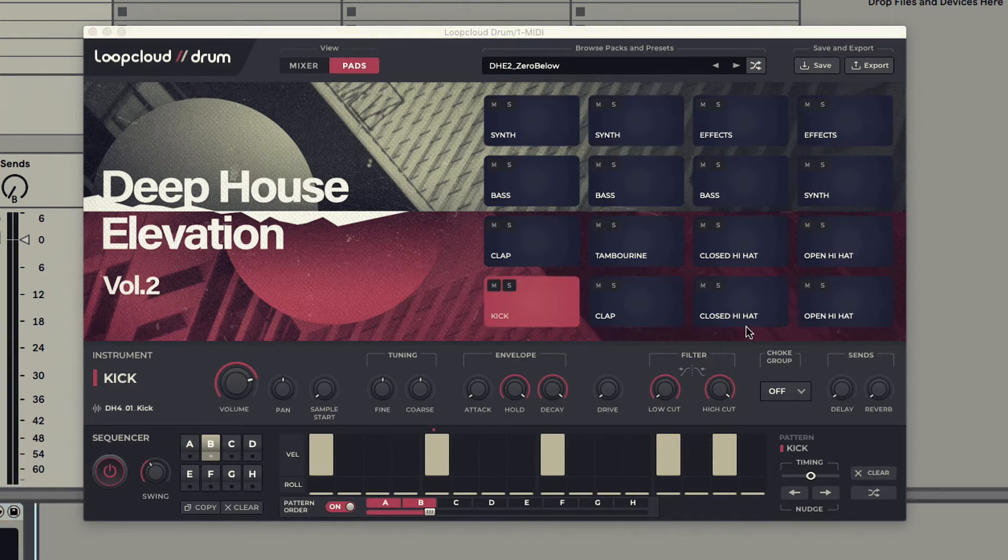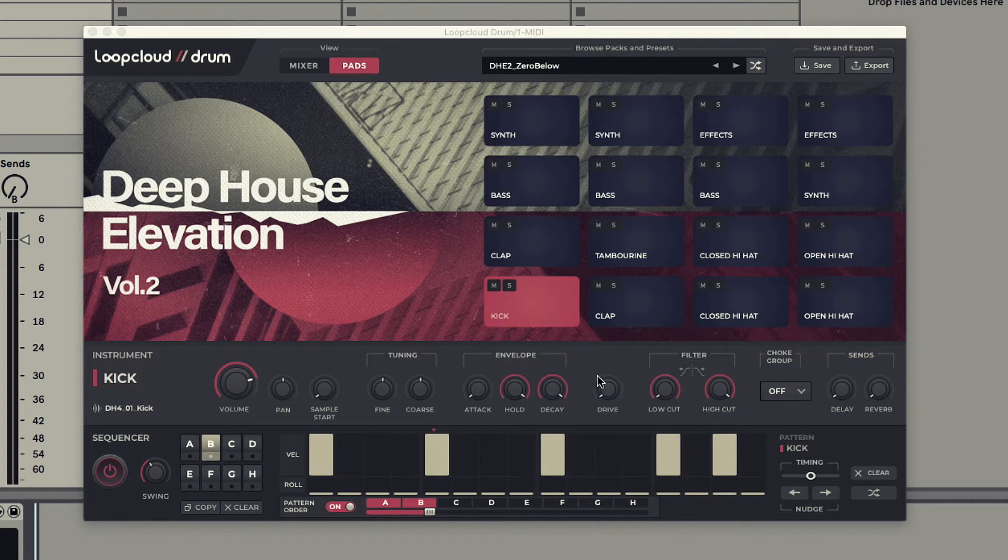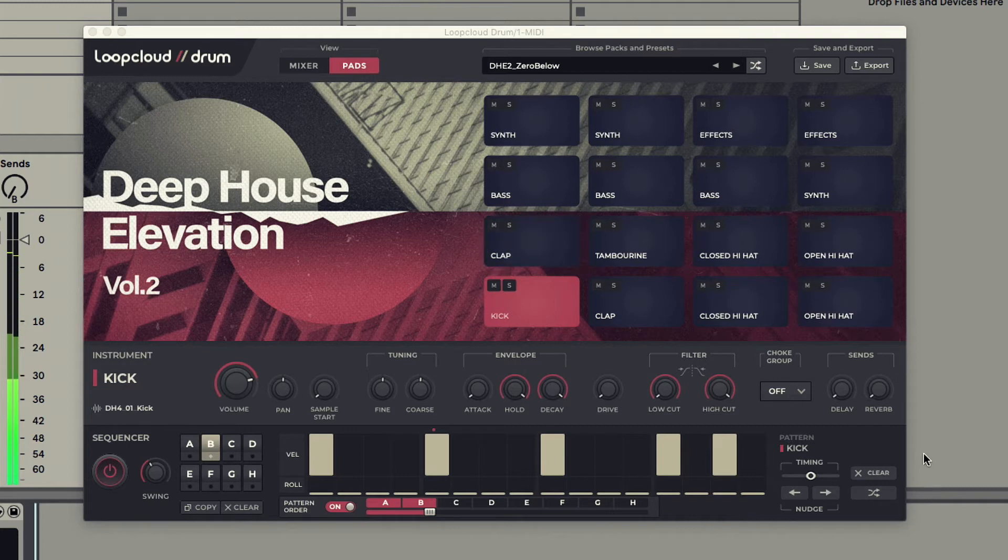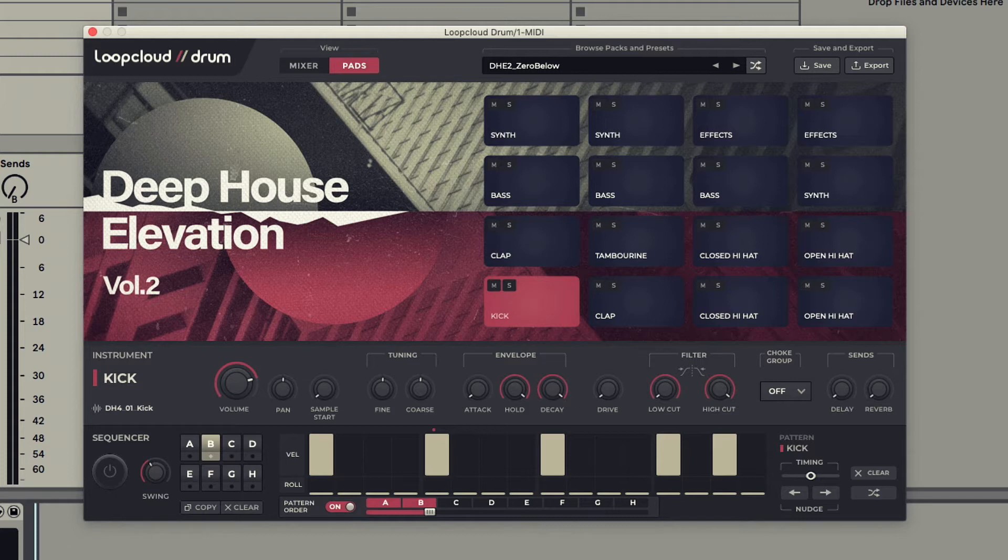Then I just hit Load to open up a kit. Of course, like any other drum instrument, you can also trigger drums with MIDI notes from C1 upwards, so you can always turn off the sequencer and work with the plugin using MIDI notes in the DAW if you prefer.